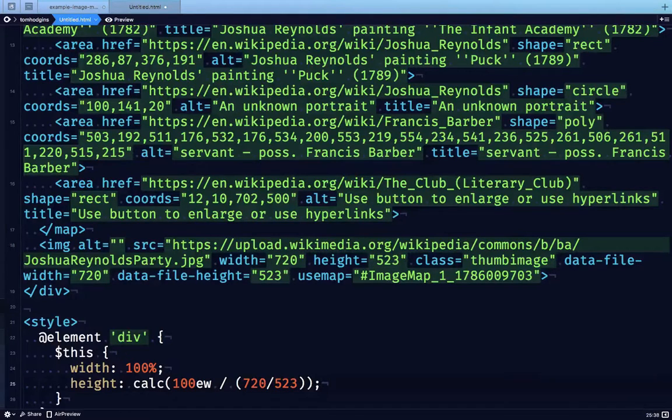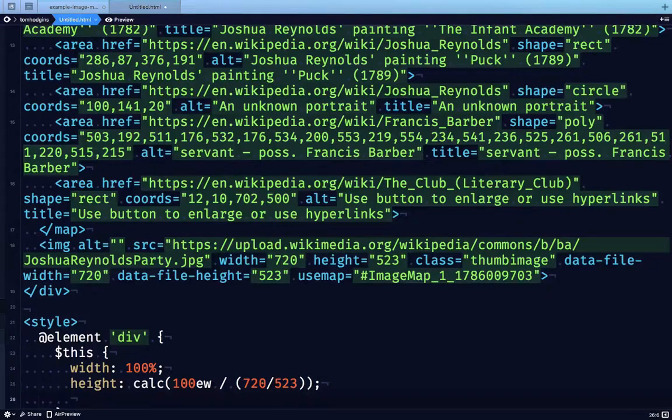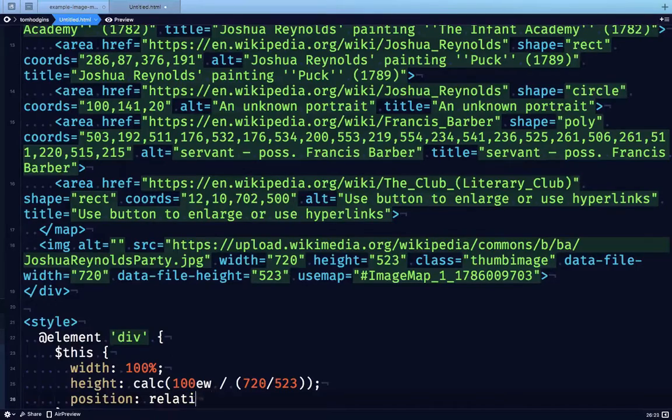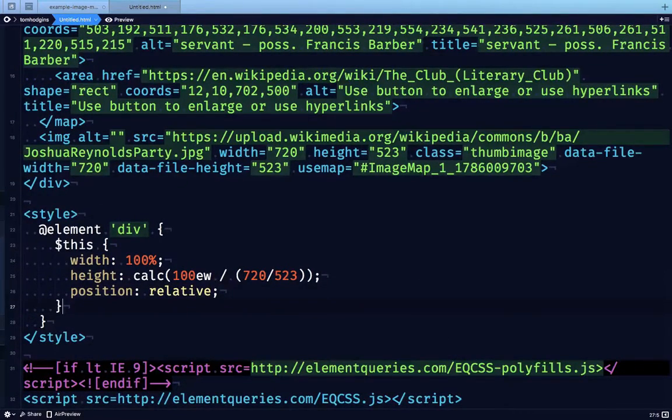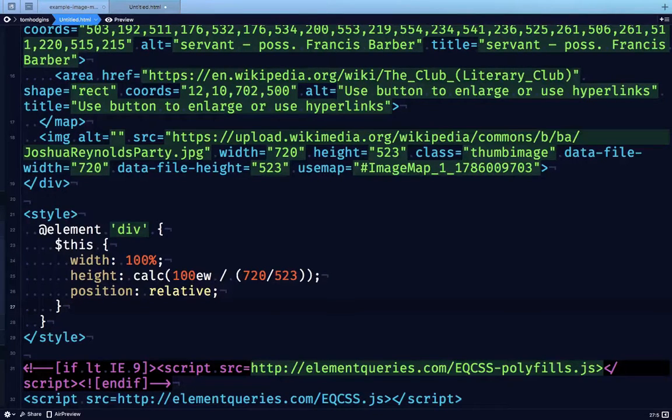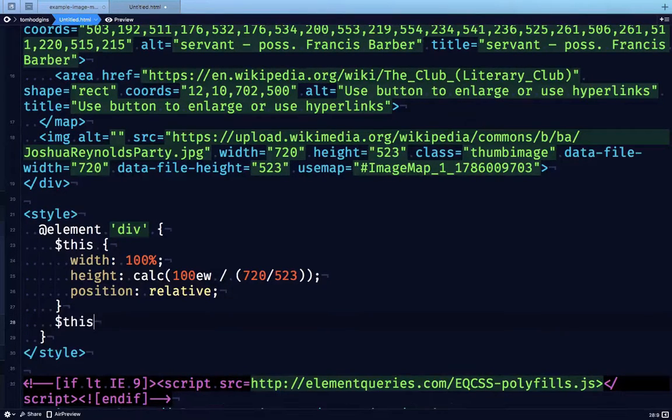Now the last thing I'm going to add to this wrapper element is I'm going to set position relative. This will allow us to position the map and the image in the center of it. And then the very last thing that we're going to do is the magic that makes it scalable. So check this out.